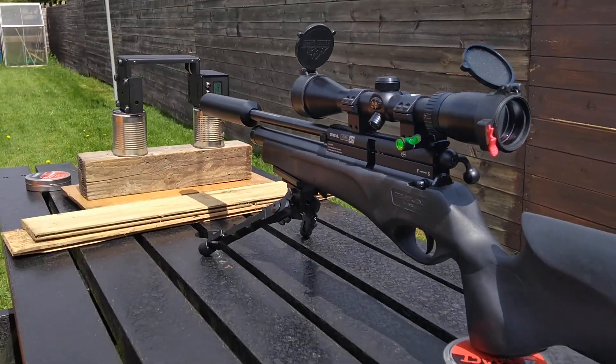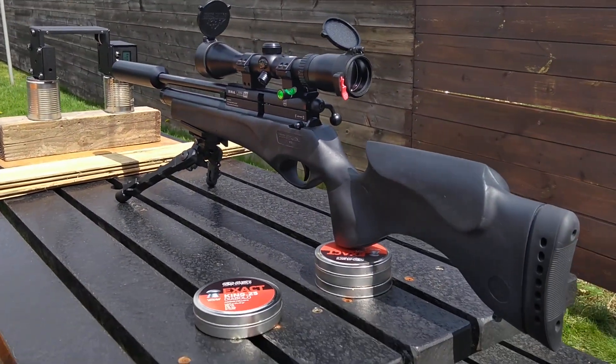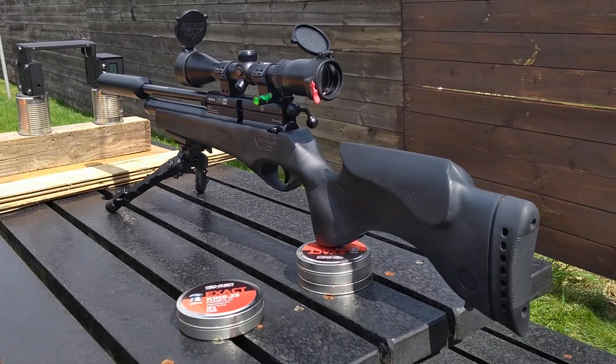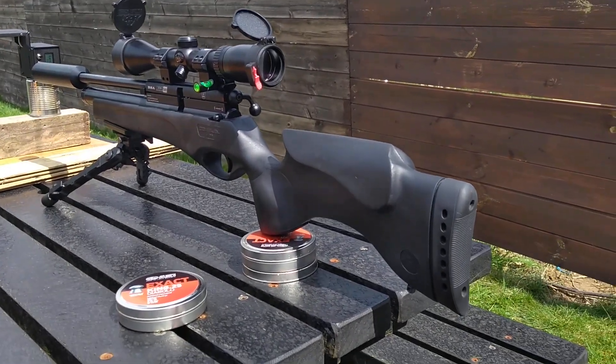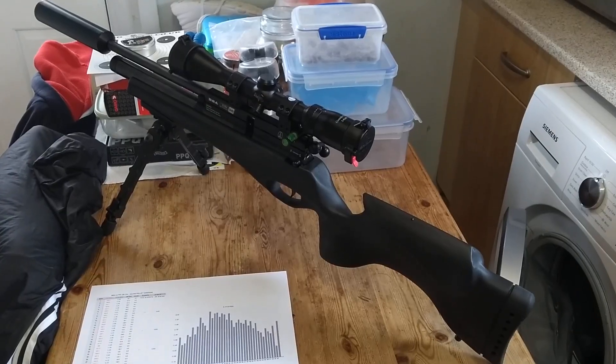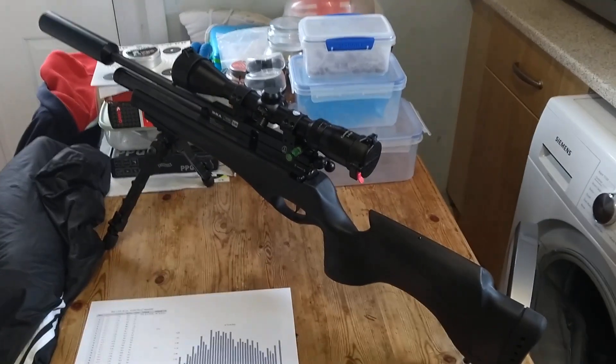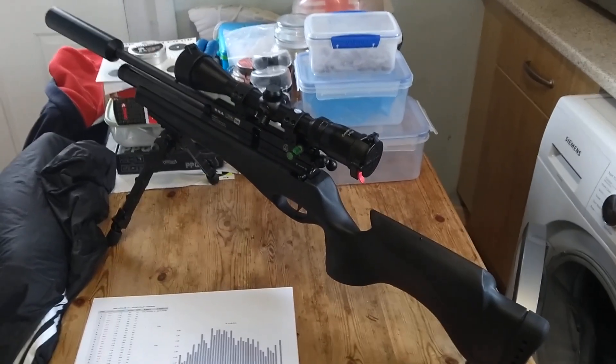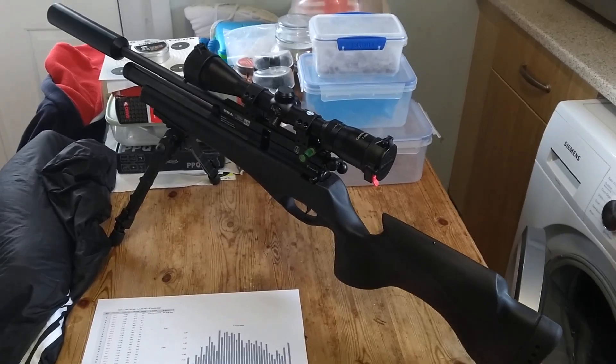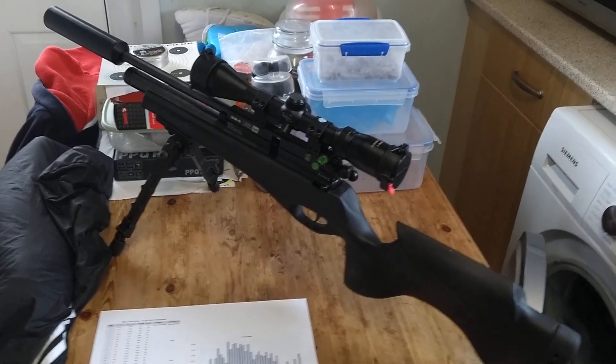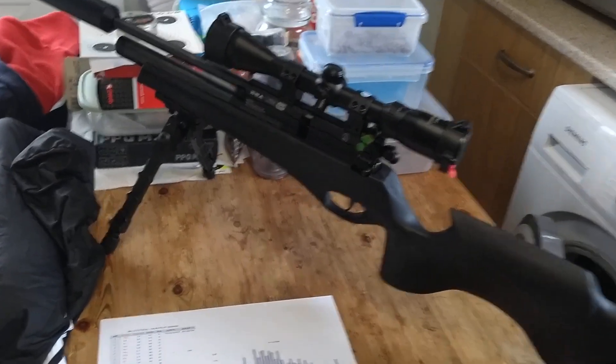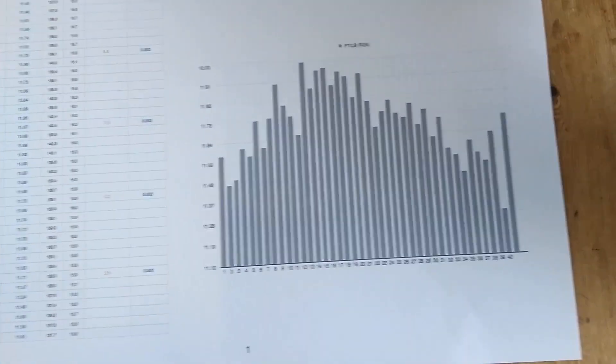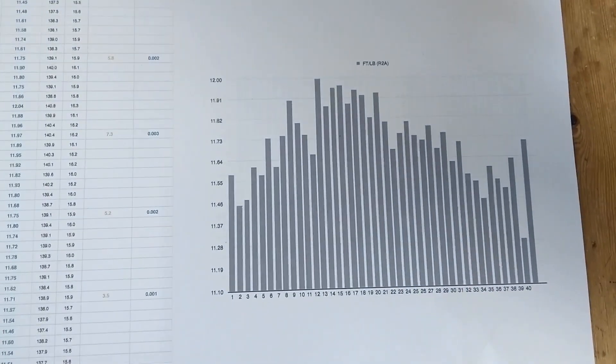Hope you enjoyed that video, thanks for watching. Good afternoon, so I'm back with my Ultra 0.25 sub-12 foot-pound and I've just got the chrony results that I did earlier on outside. 40 shots.